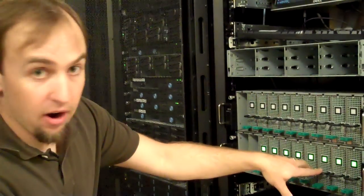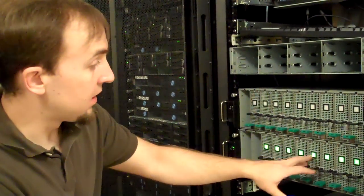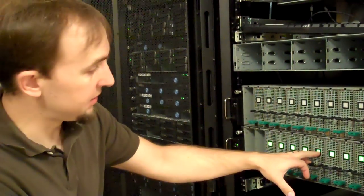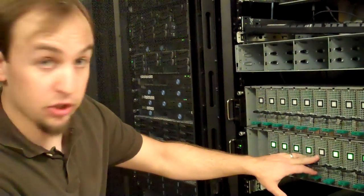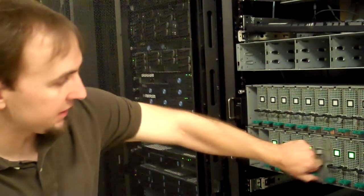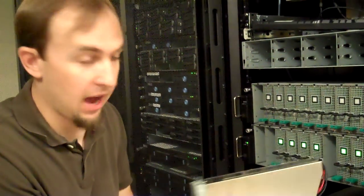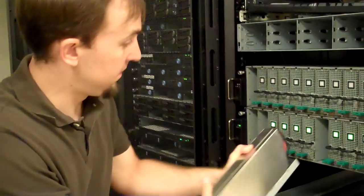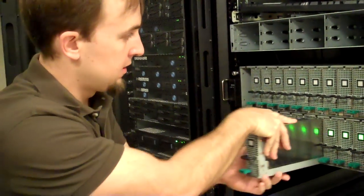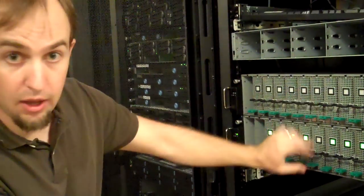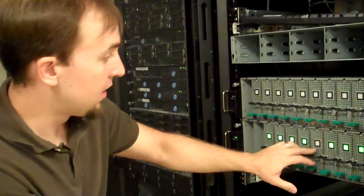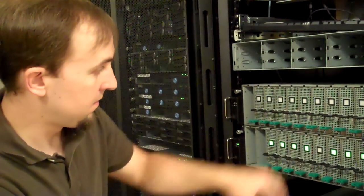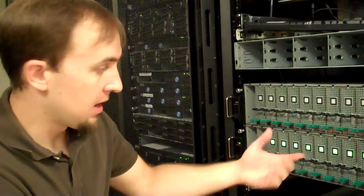If you want to power the card off to replace it, you just need to hold down this button for two to three seconds. Release it. The card will turn off. You can pull the card out by lifting this handle. Pull it straight out. Take your replacement card. Reinstall it. Make sure it's fully seated. And then power it back up. And you're done.